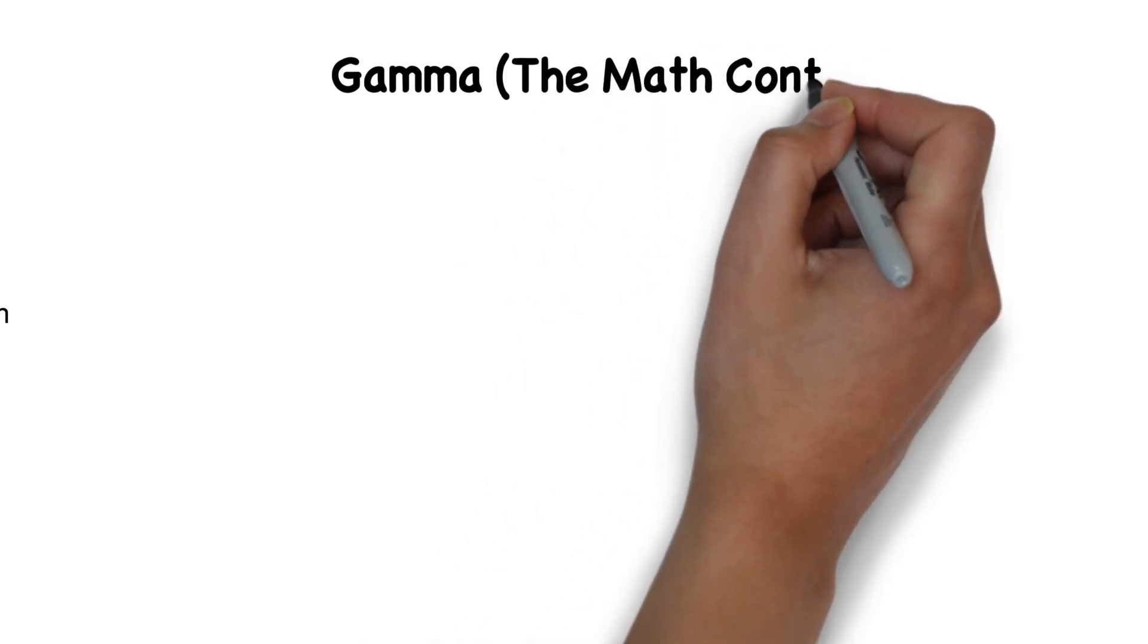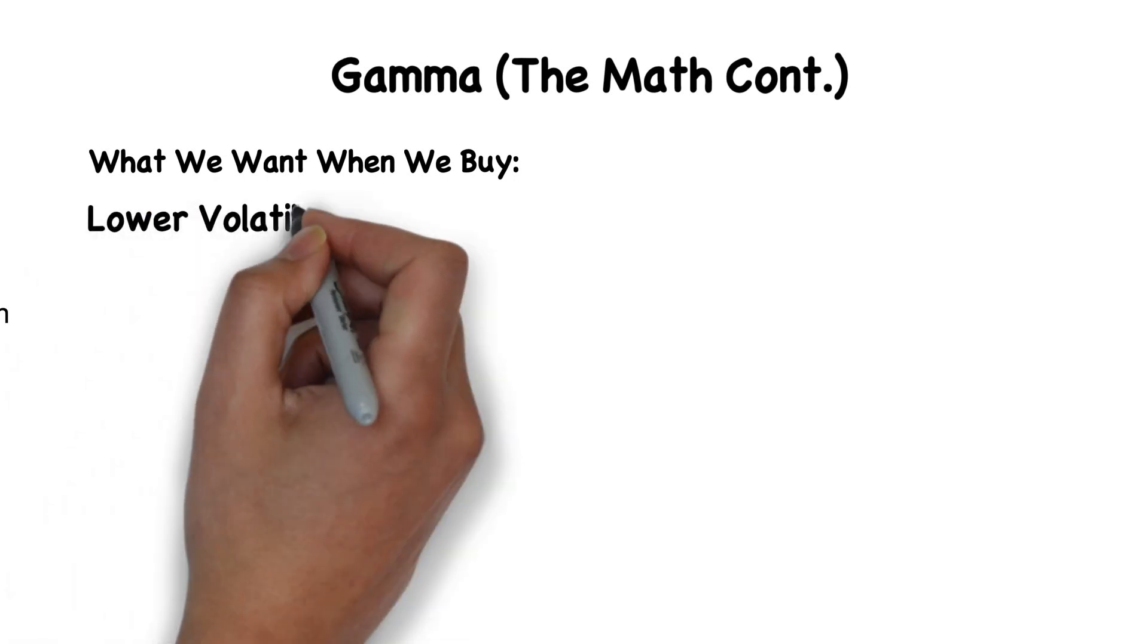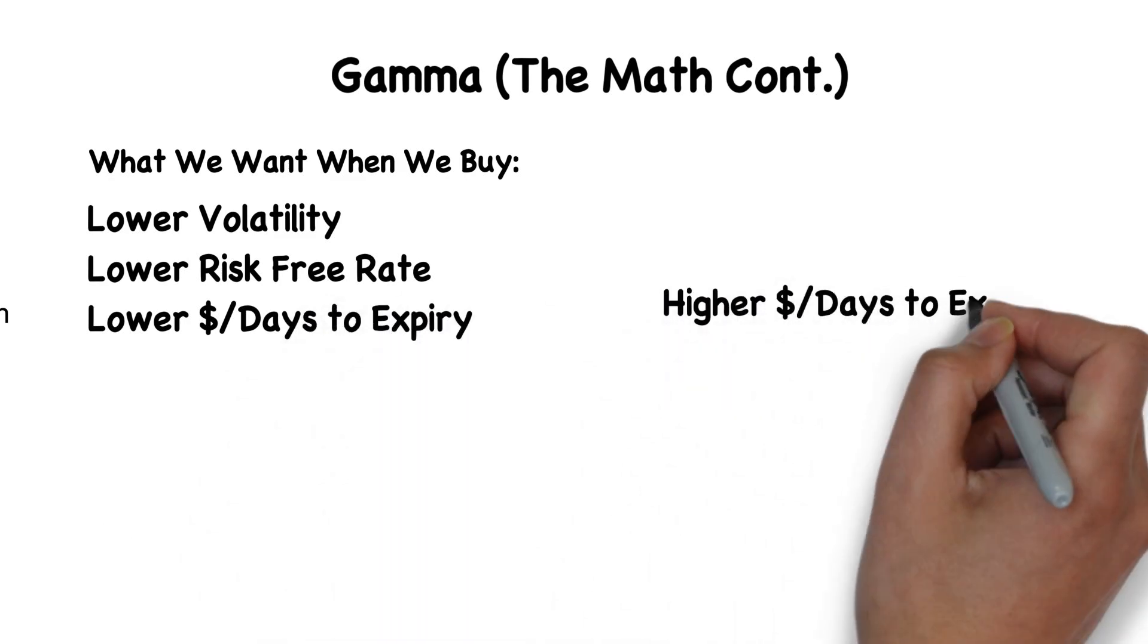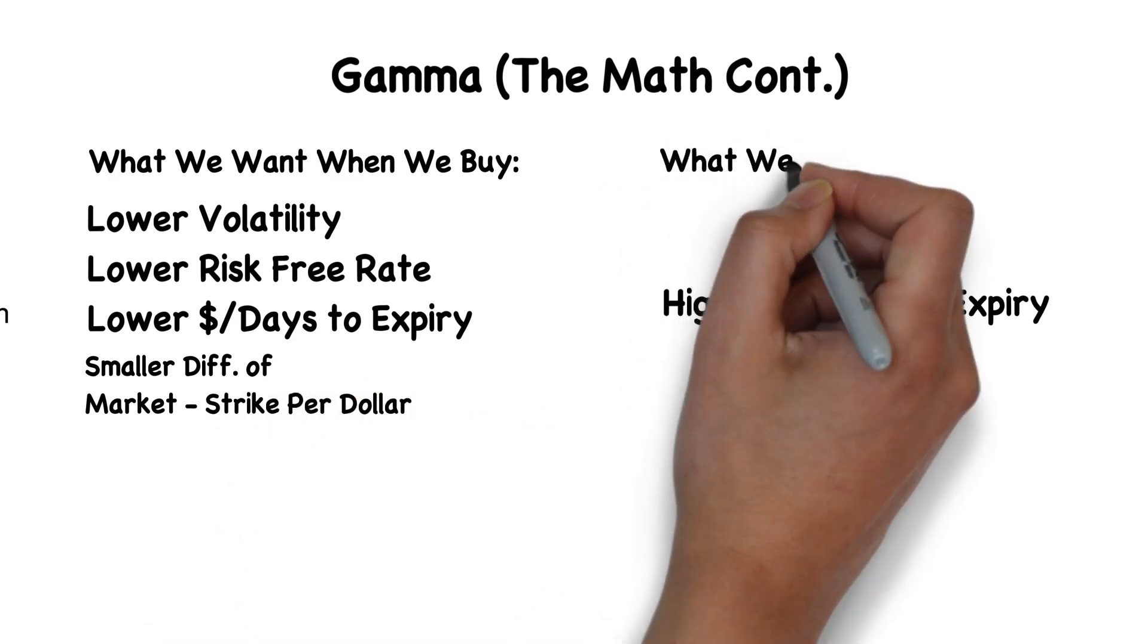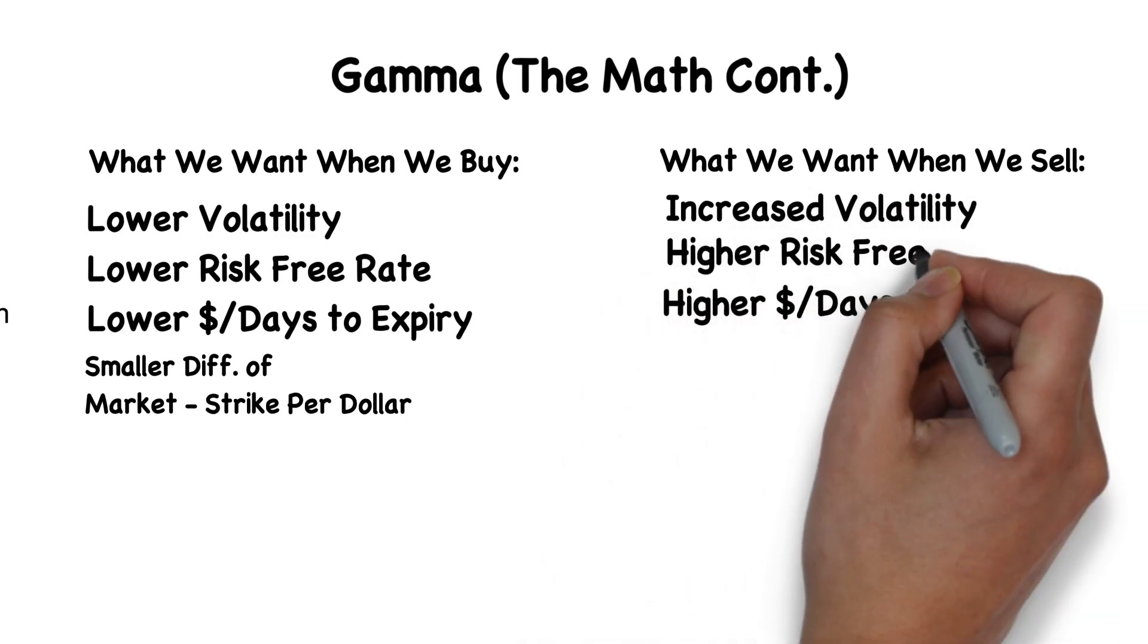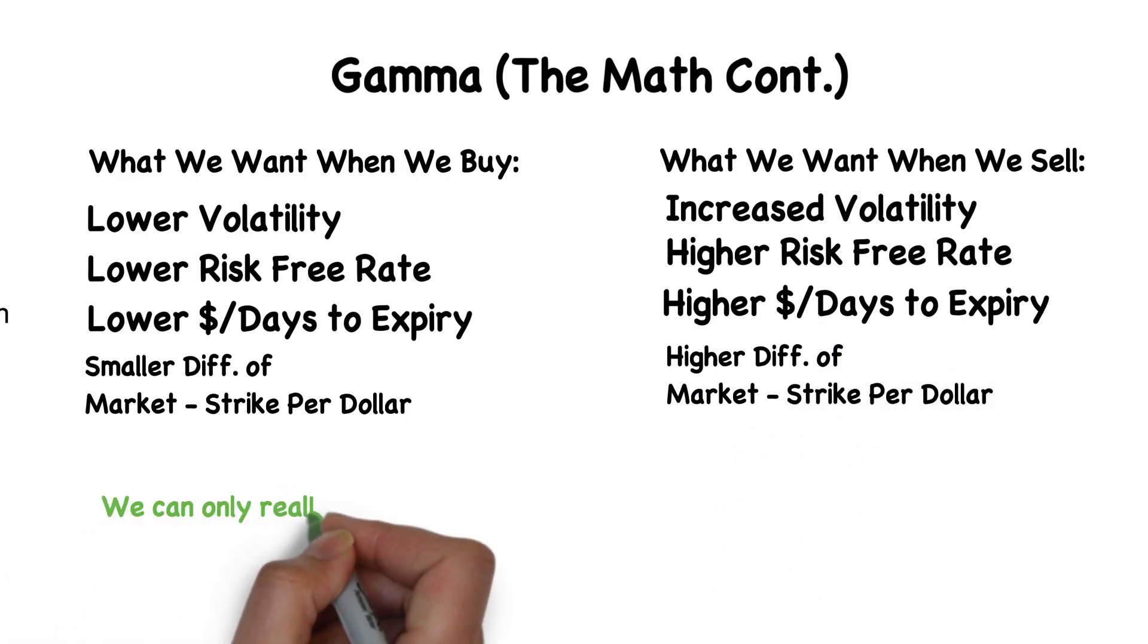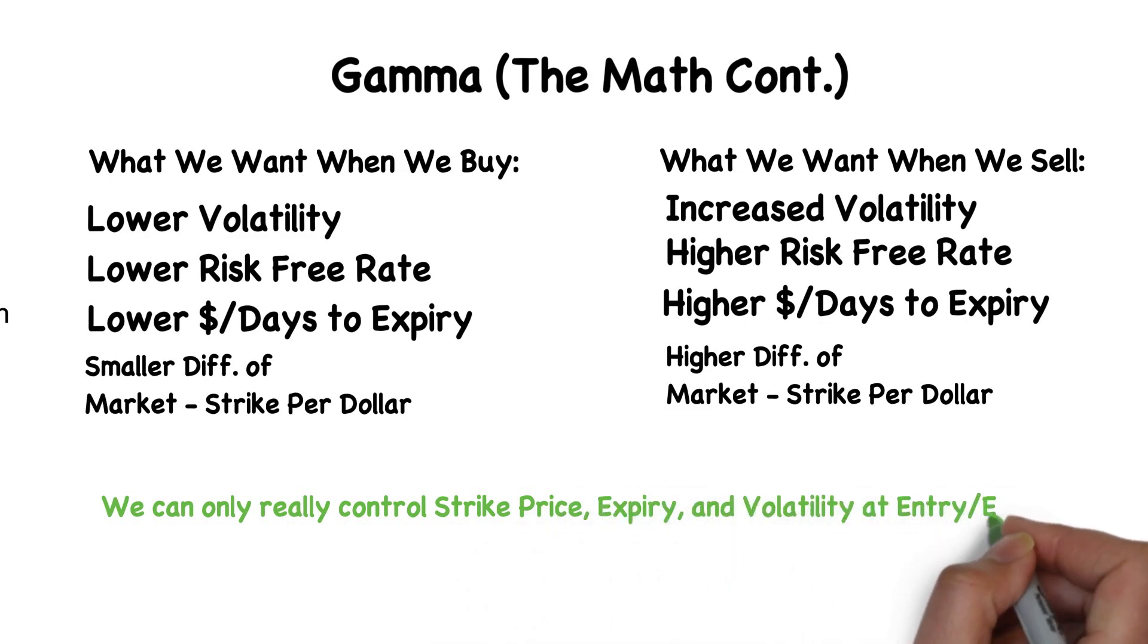So what does this even mean? It means as options buyers, what we're looking for is lower volatility, lower risk-free rate, lower dollar cost per days to expiry, and a smaller difference between the strike and market price per dollar cost. As sellers, we want higher volatility, higher risk-free rate, higher dollar per cost to days to expiry, and a higher difference between the strike and the market price per dollar cost. The bottom line is you can really only control the strike price, expiry date, and the volatility when you enter.